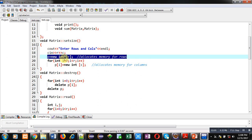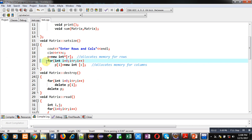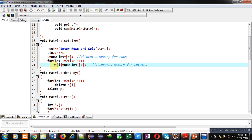Memory of integer pointer type will be created using the new operator and the base address will be assigned into p. Then for creating columns, a loop is started from zero and runs till r, where the statement p[i] equals new int c creates memory blocks for columns.